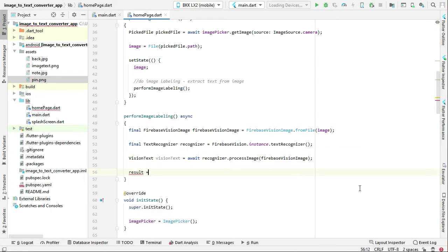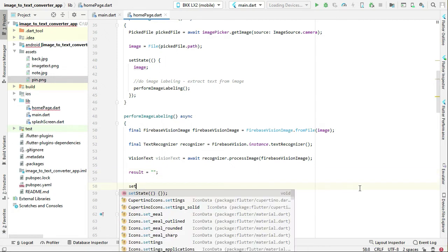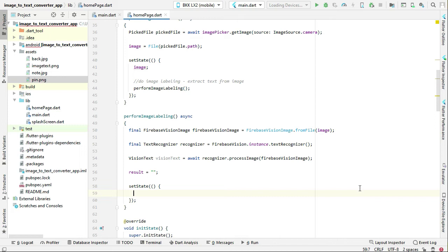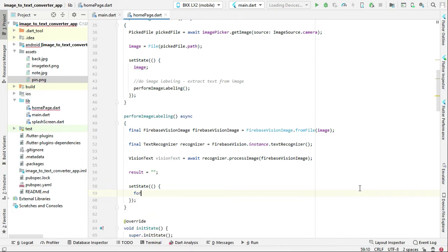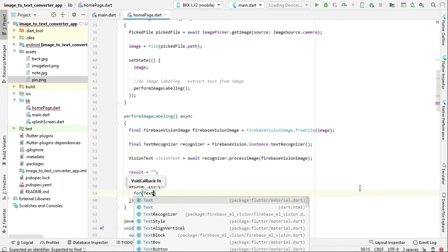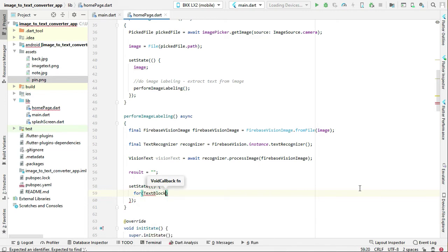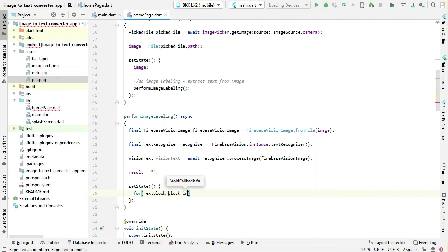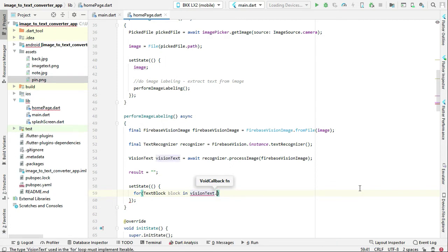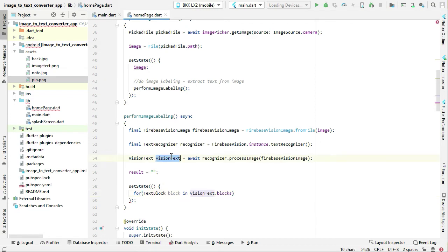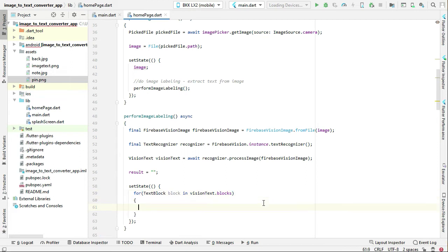And then we have to make sure that the result have an empty string so that we can display the result on it. Now we can say set state, and then by using the for loop you can say text block block in vision text dot blocks. So this vision text is basically getting all the text that an image contains. Using the for loop we are getting that text one by one and we will display it using the result variable.